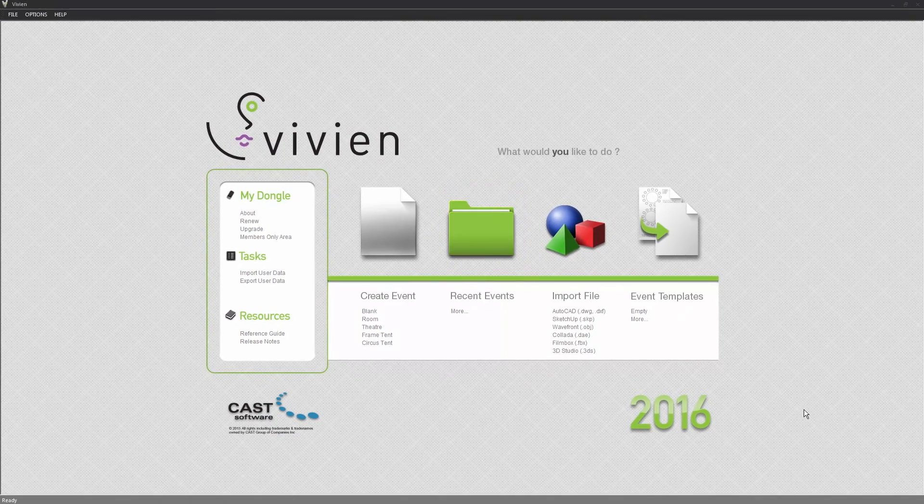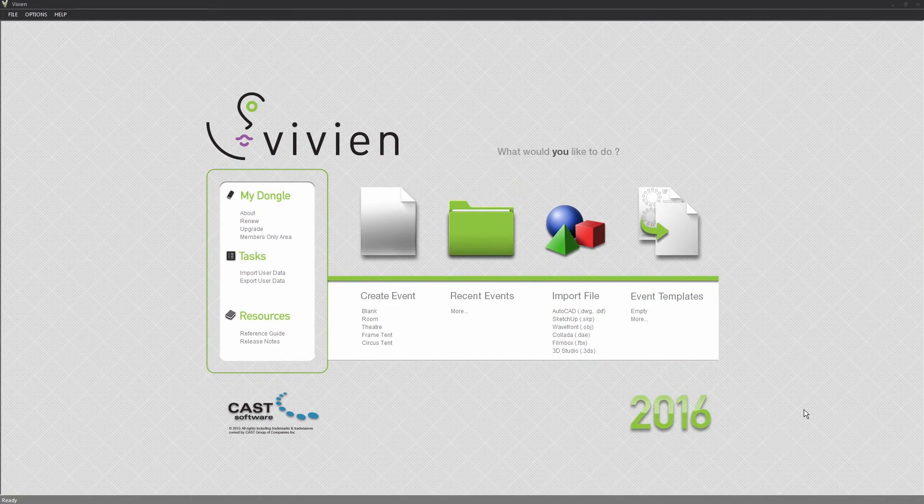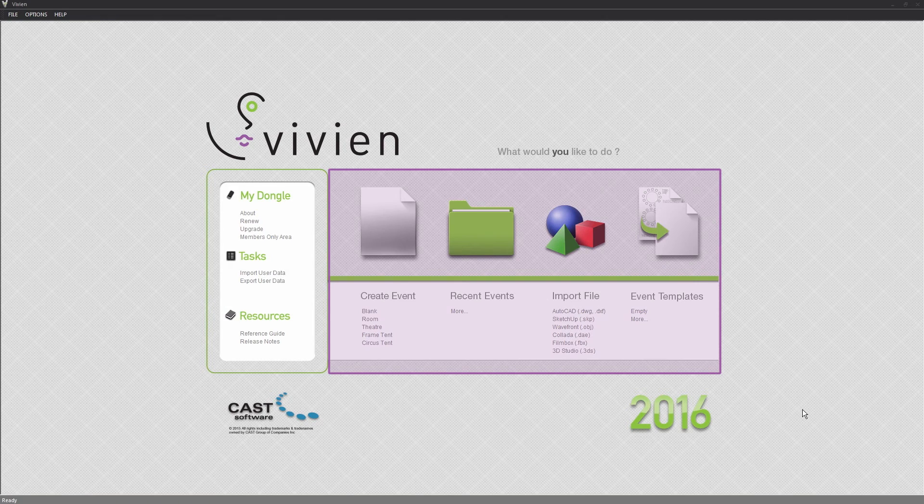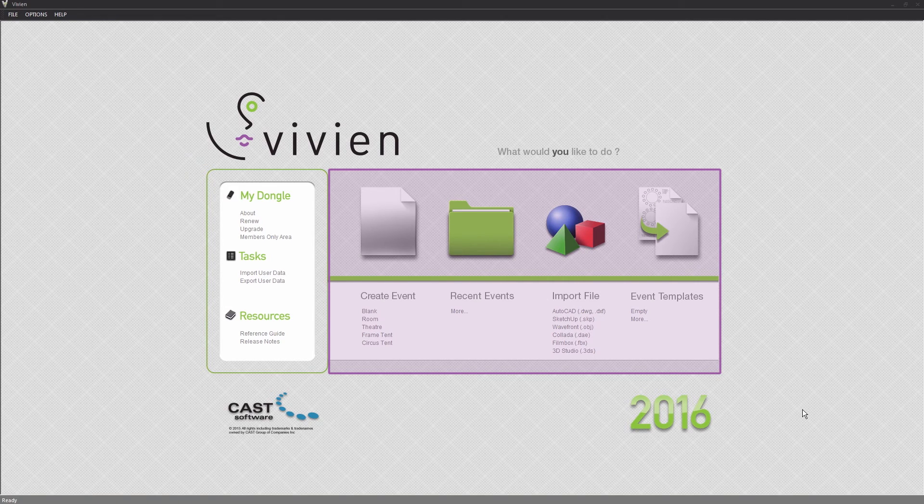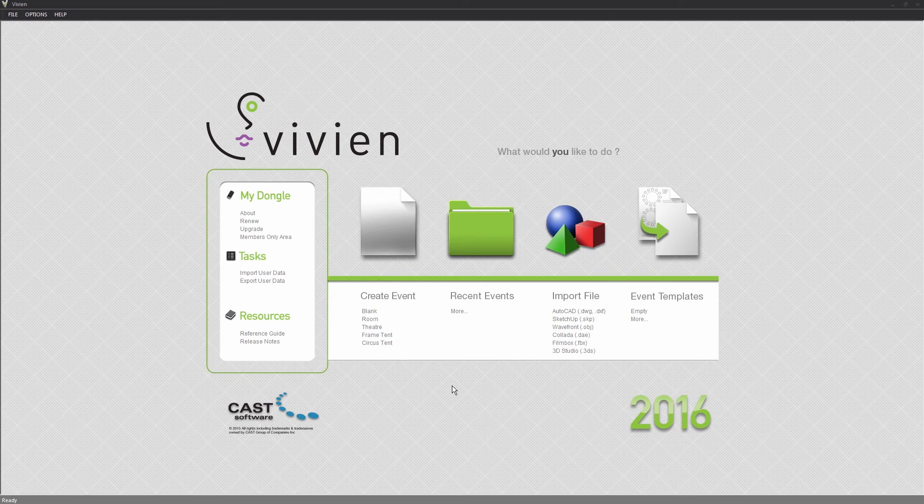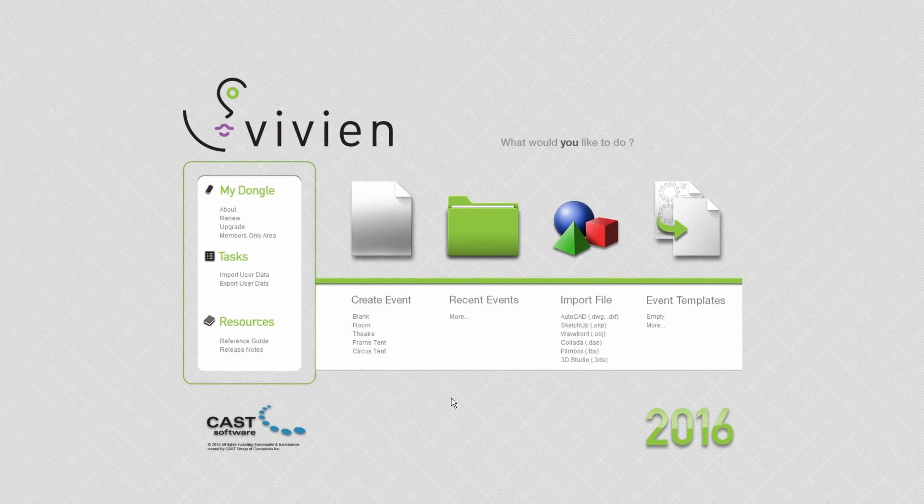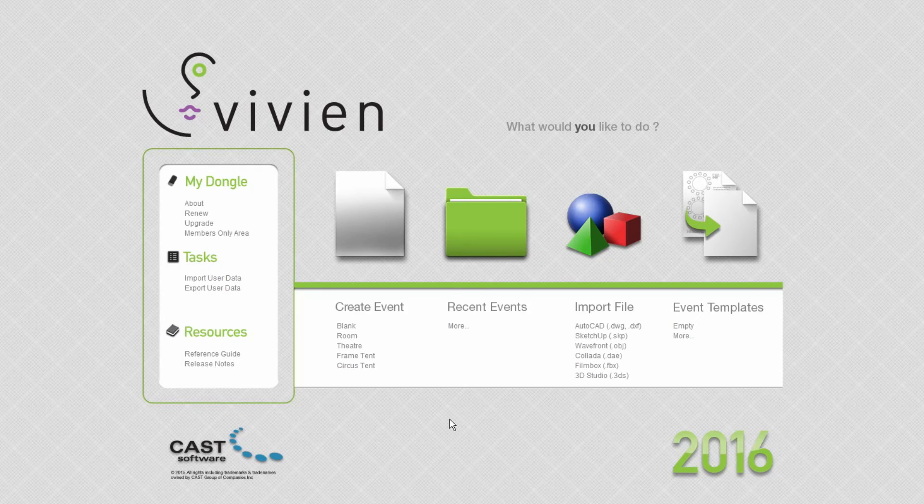File-related tasks are performed from the four task groups in the central part of the Vivian welcome screen. From here, you can create a new Vivian file in various ways, open an existing file, or import a file.